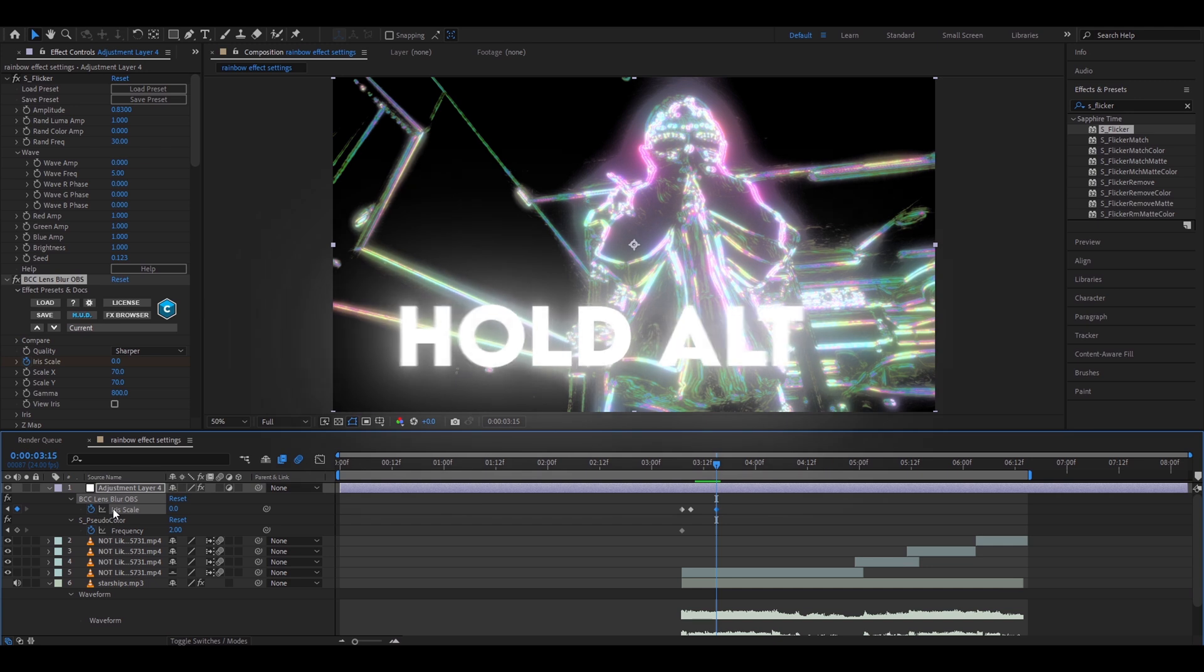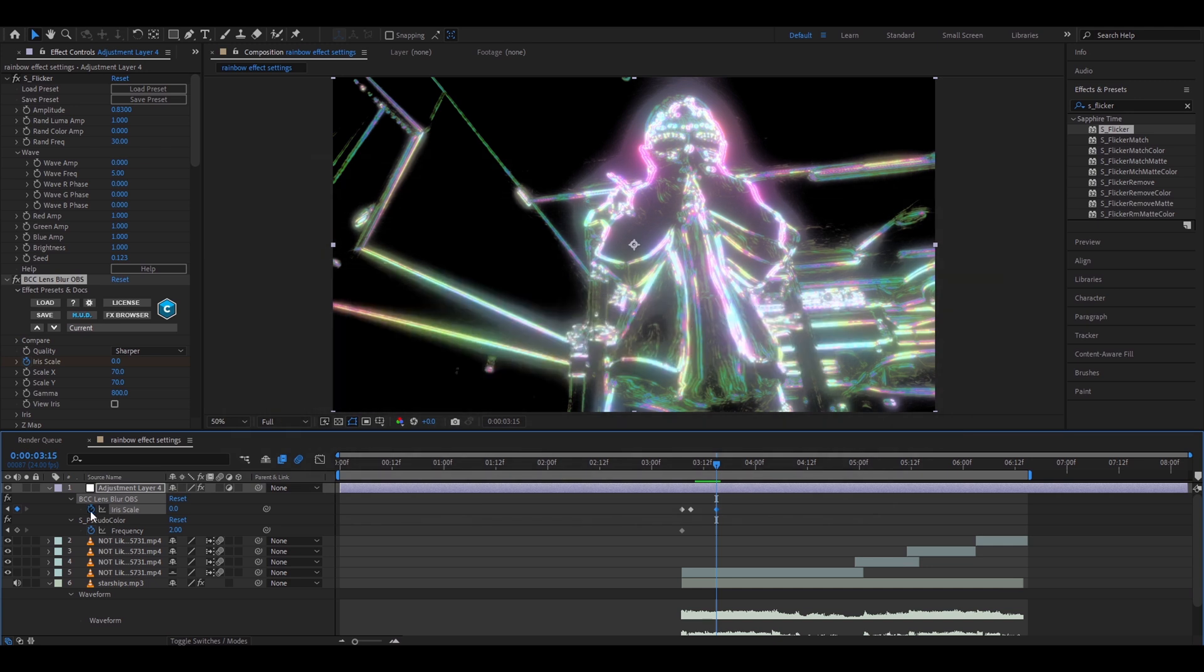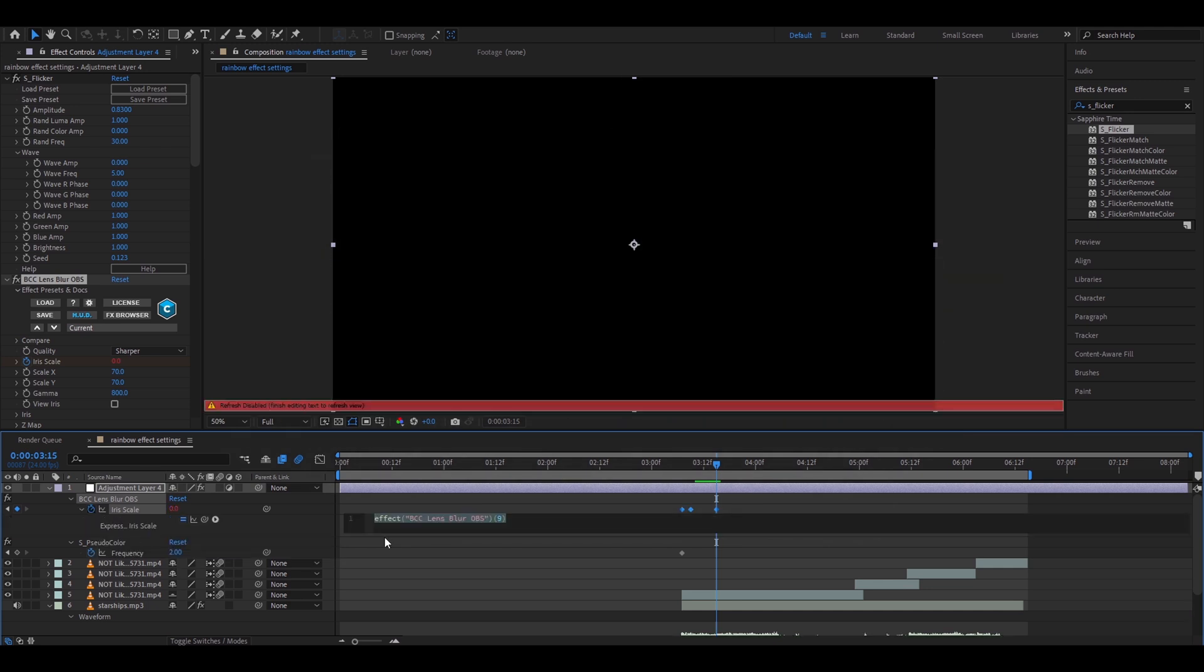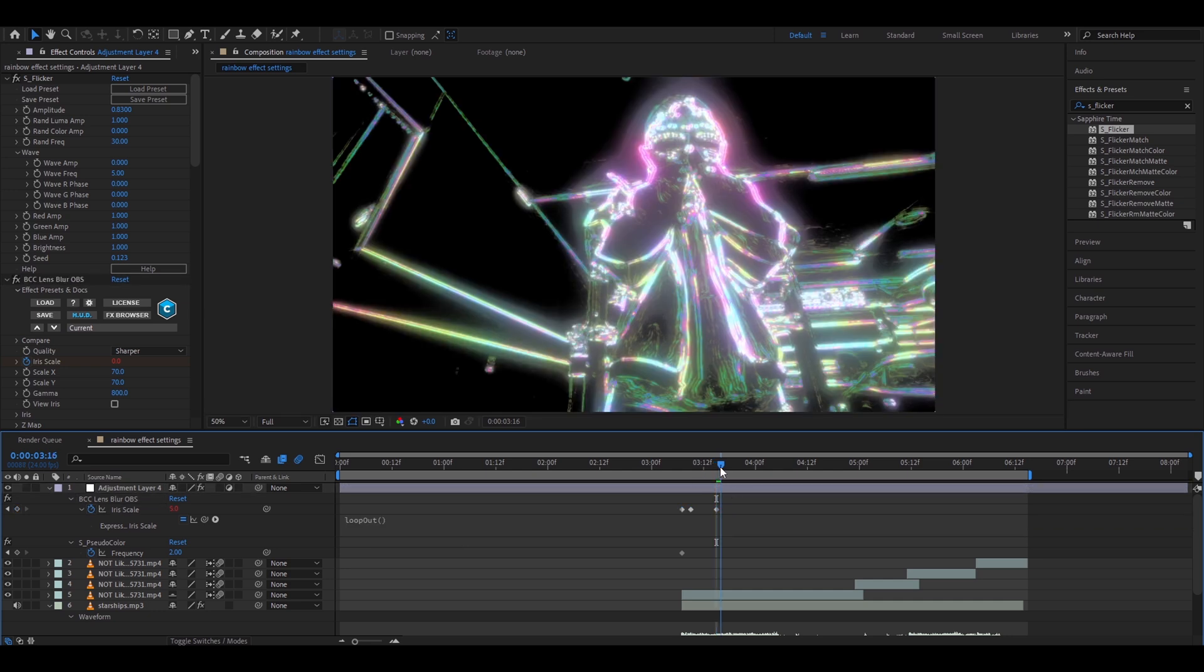Now what you will want to do is hold alt and click on this stopwatch. Here you will need to let go of alt and type loop out and press on this one and this will make it loop.